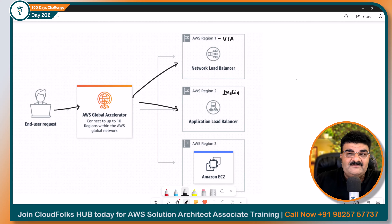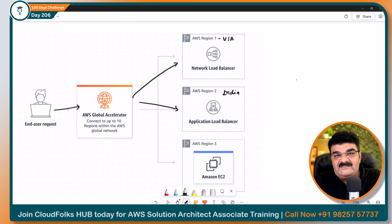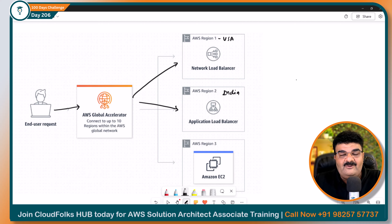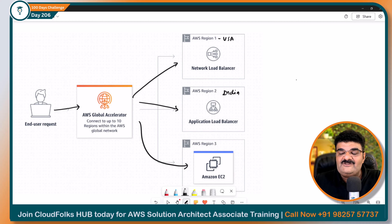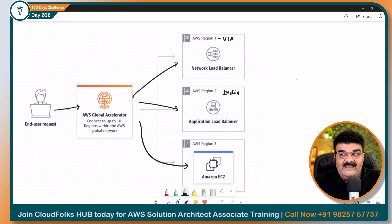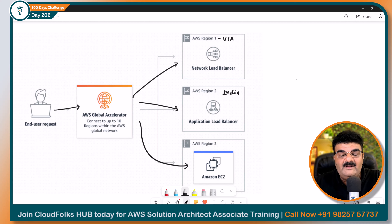Aur iska andar sabse bada fayda yeh hai ke aisa nahin hai ke load balancer bhi same hone chahiye. Yahan par Network Load Balancer hai, yahan par Application Load Balancer hai, aur even agar load balancer nahin hai aapne sirf ek EC2 instance rakha hai — end user request karega, request teeno ke beech mein load balance karegi. Yeh hai hamara big brother Global Accelerator. I hope aap high availability samajh gaye honge.